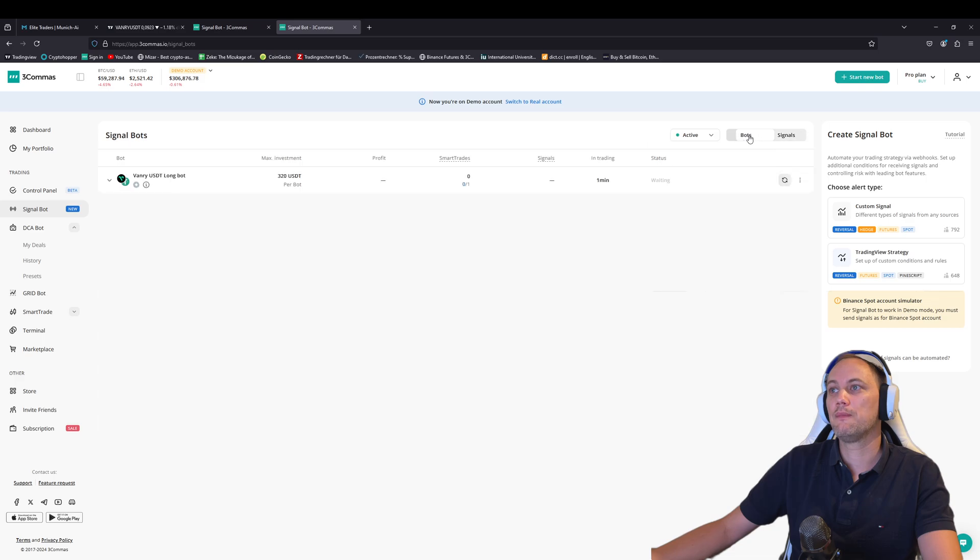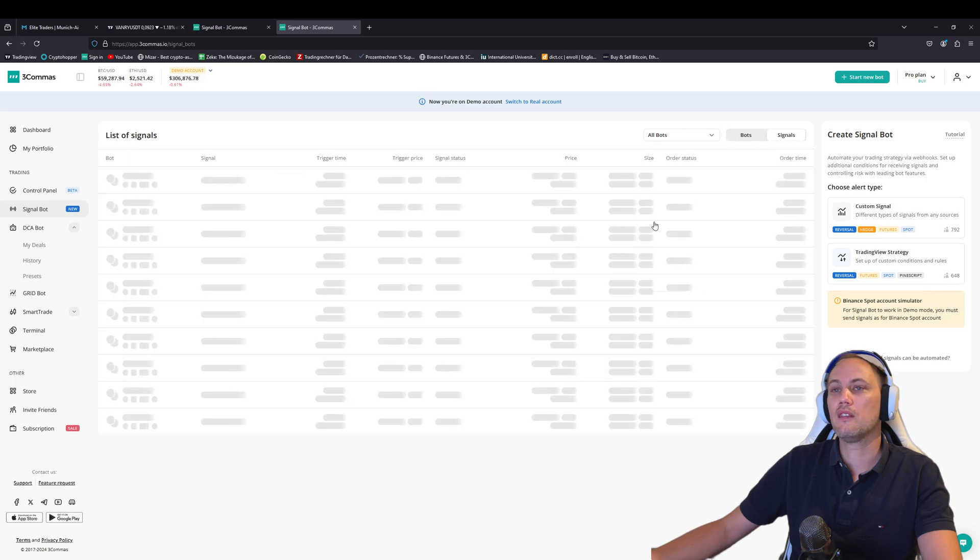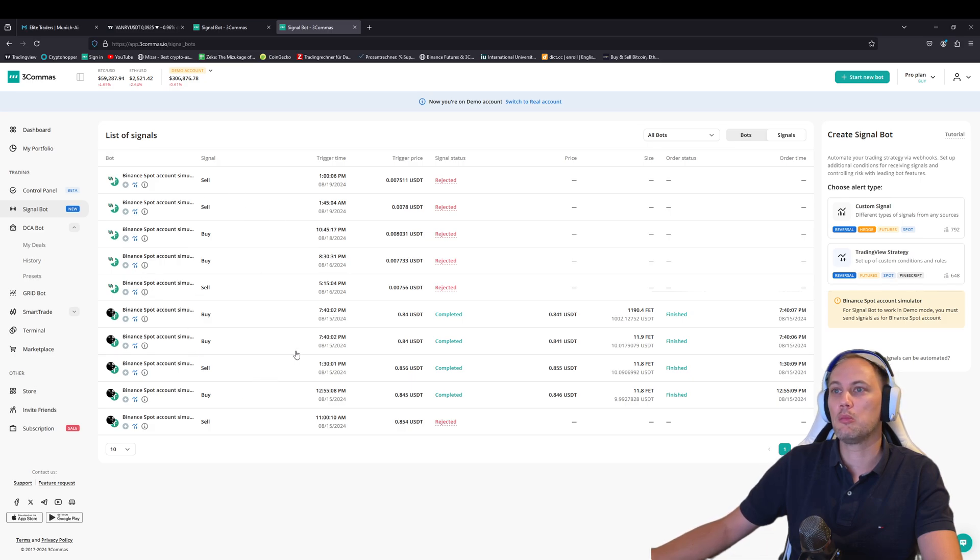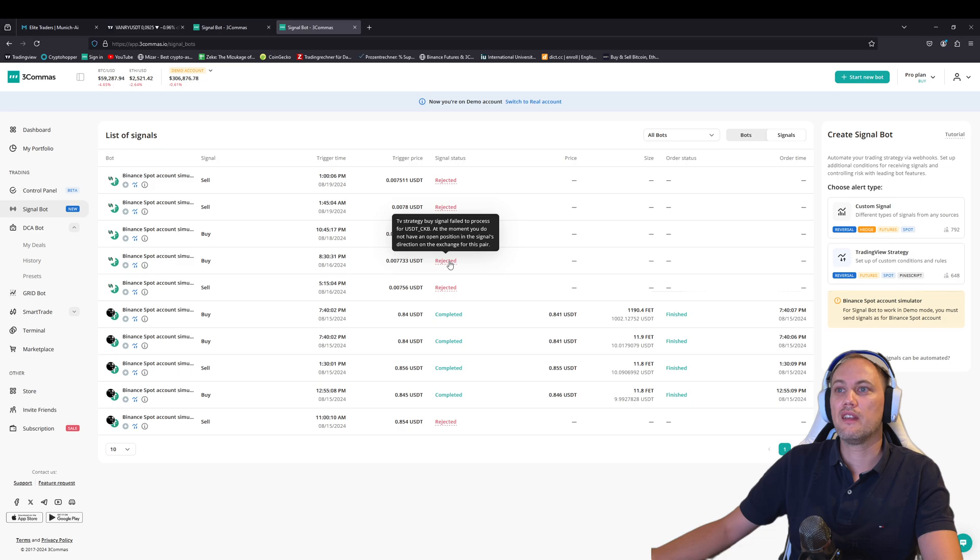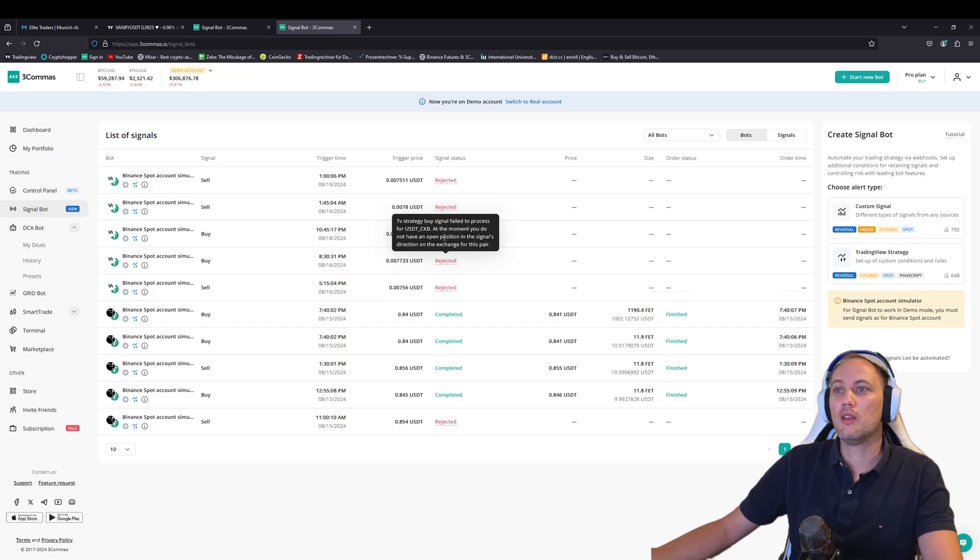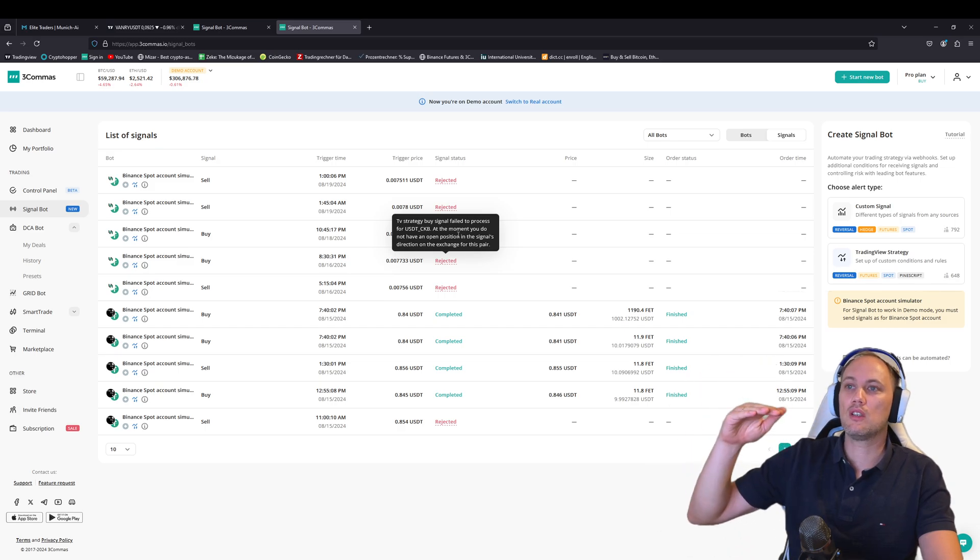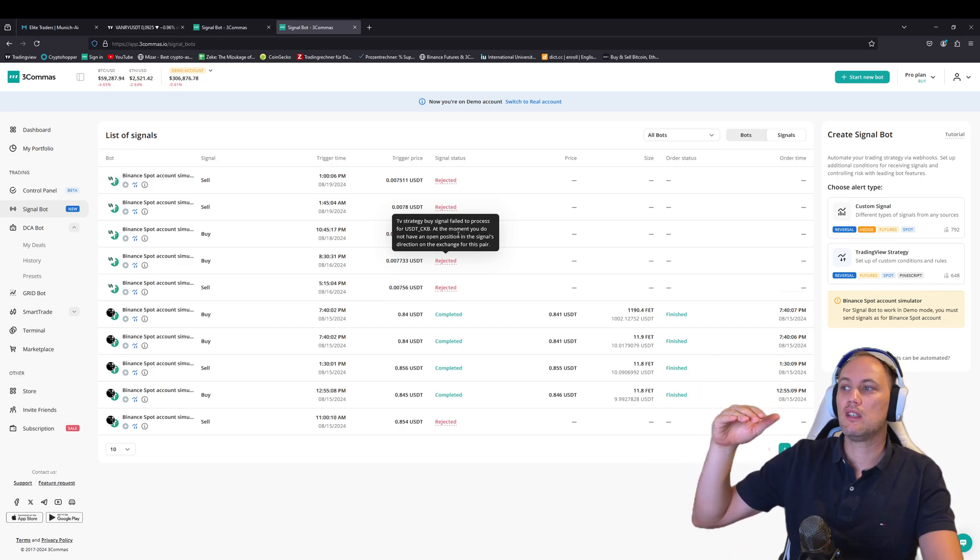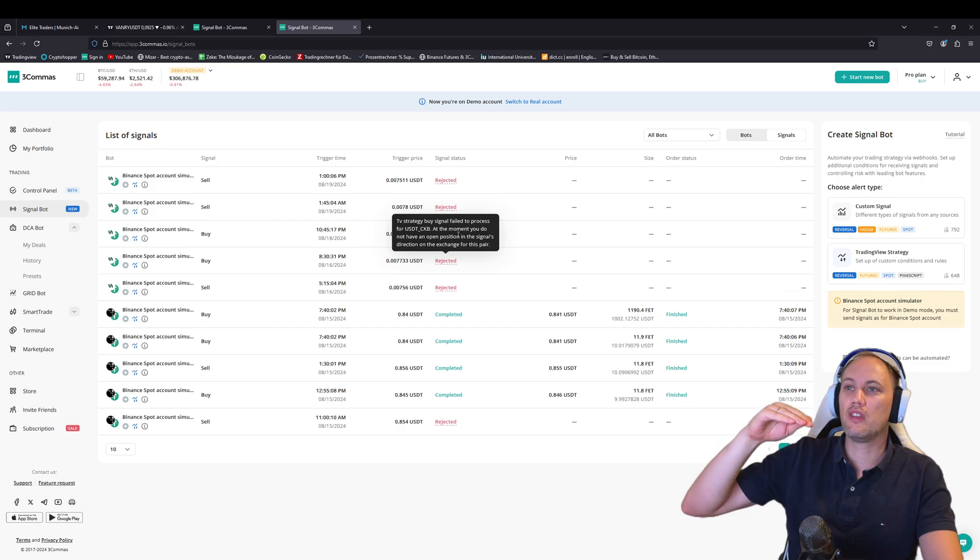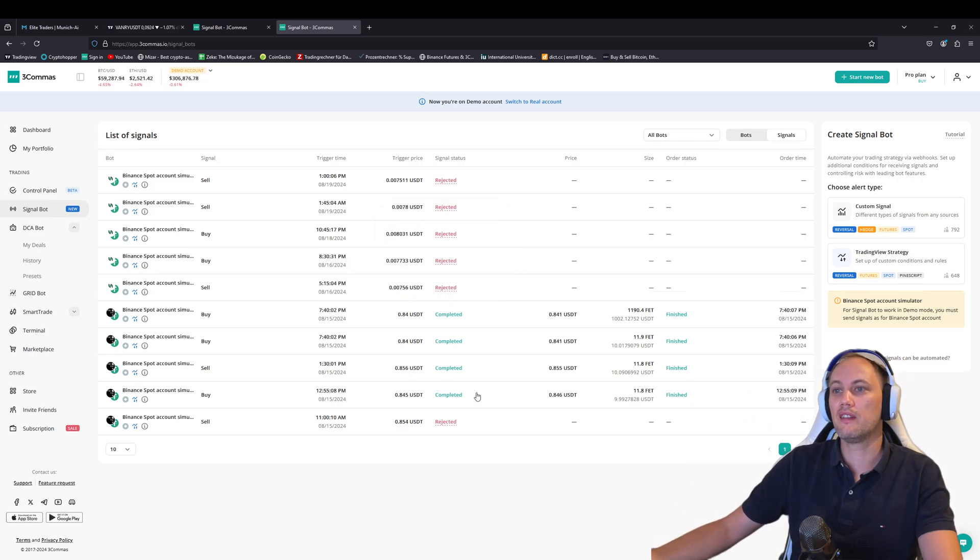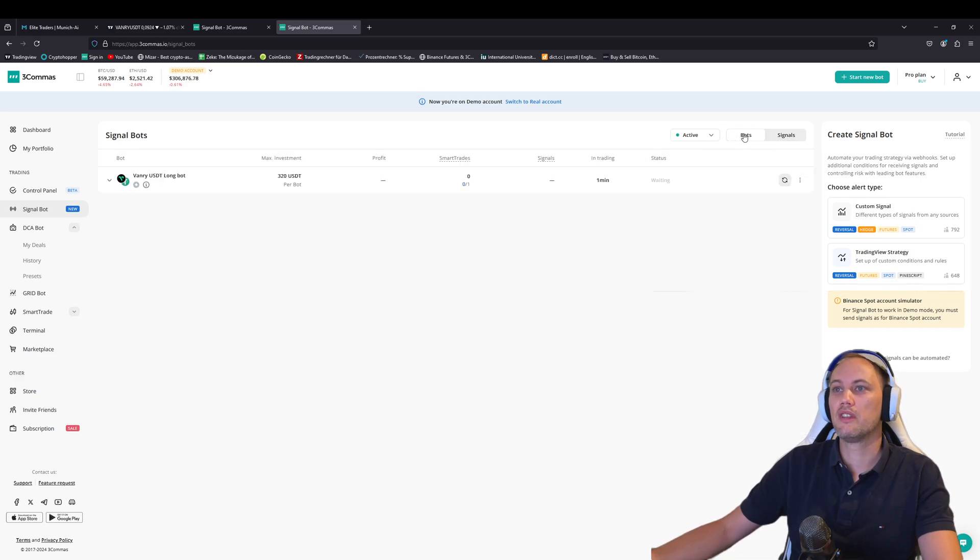In this case, maybe I have old signals here. Yes. So we have, for example, signals from other bots. And it says, for example, rejected, and then it says strategy failed to proceed, CKB, to buy, you don't have any open position. So it means there was a safety order, but we started the bot later and we didn't get the first initial buy order. So therefore we need to wait and then it starts again and it works. So it's pretty simple, pretty easy.